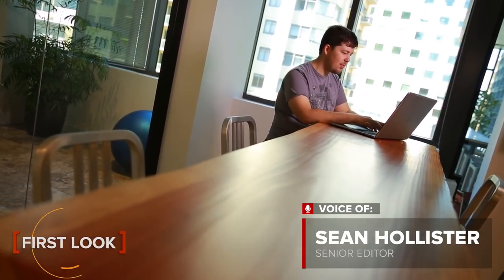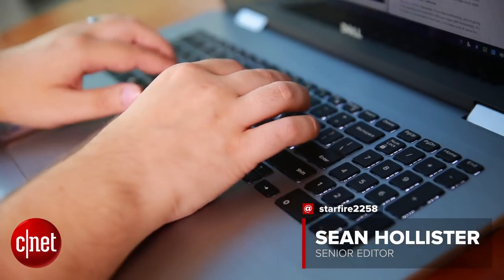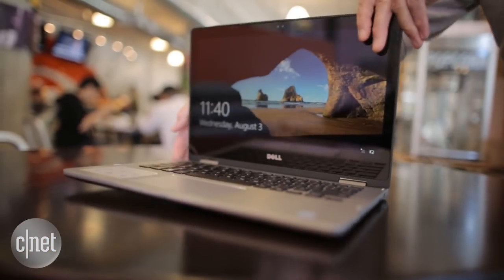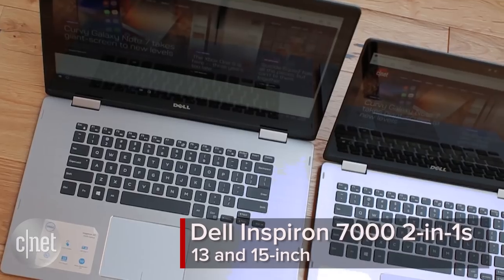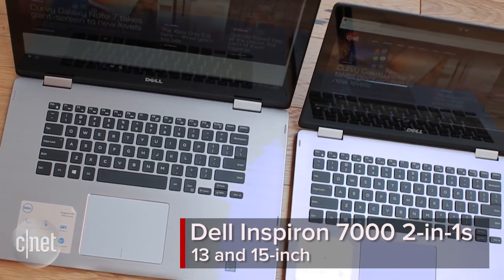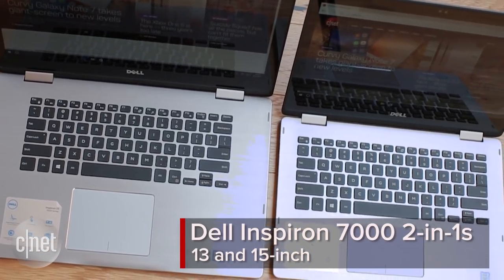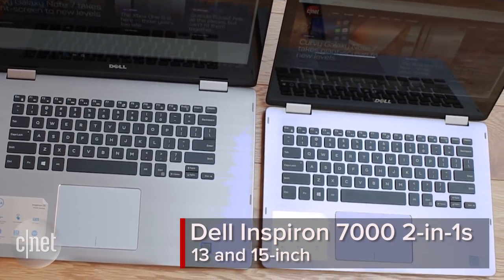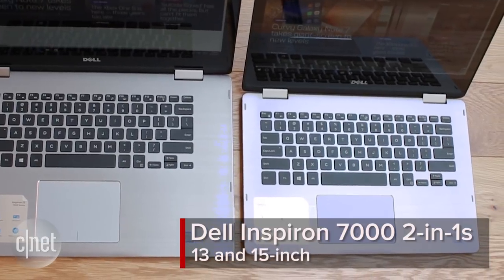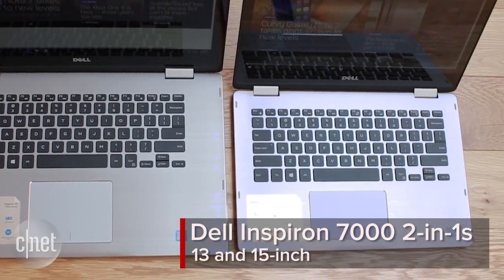When somebody asks me which laptop to buy, I have an easy answer. Dude, you're getting a Dell. The 13 and 15 inch Dell Inspiron 7000 2-in-1s are two of the best laptops you can buy for under $800 US dollars.